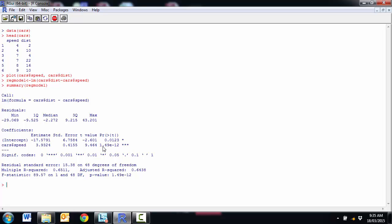And we can see very small p-value. So the E is the scientific notation. So 10 to the minus 12 times 1.49. So very small p-value. We can see it's significant. Reasonable adjusted r-squared. So we'd be fairly happy with this.